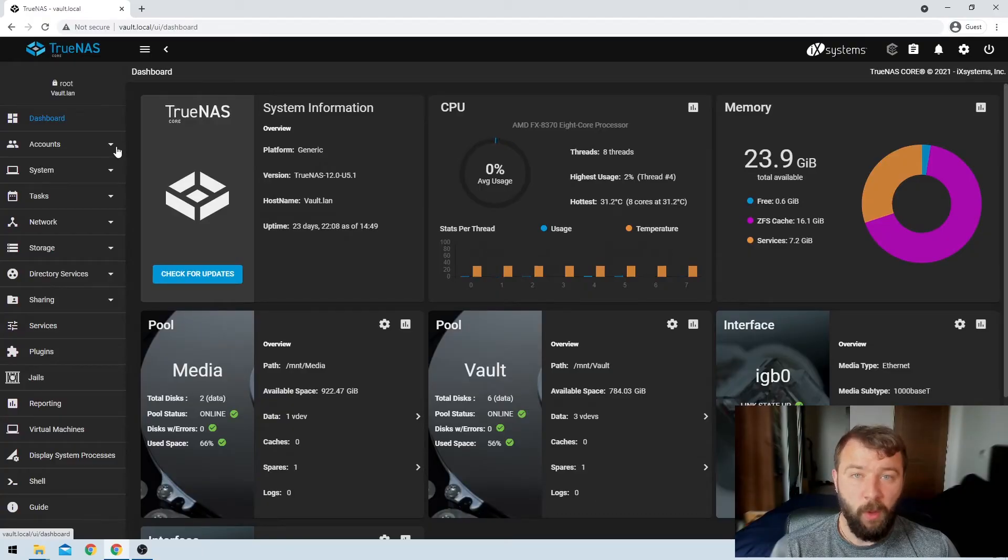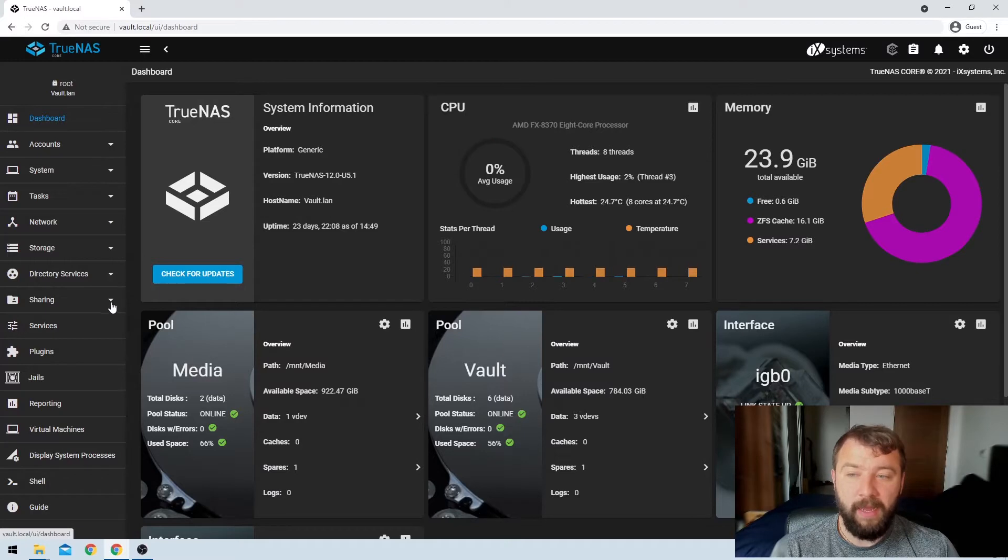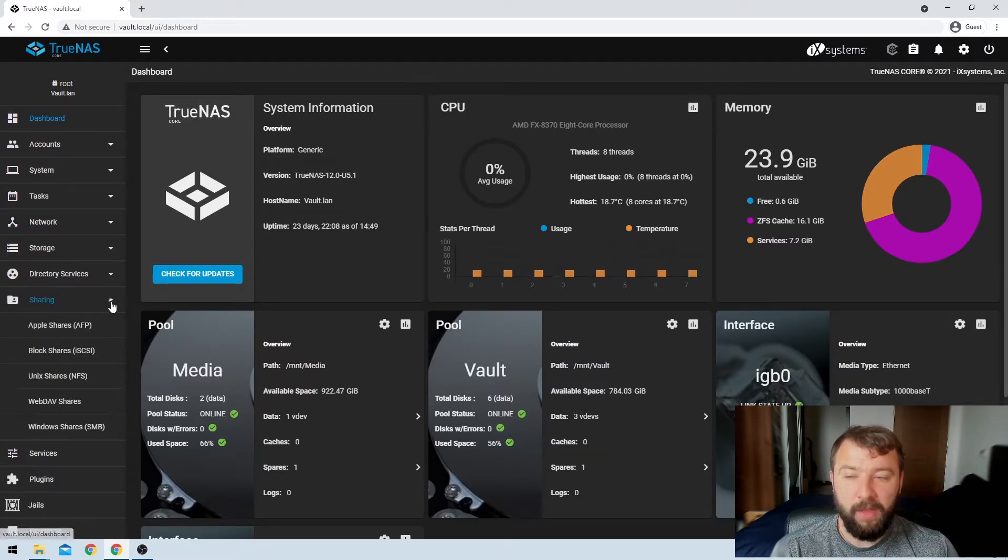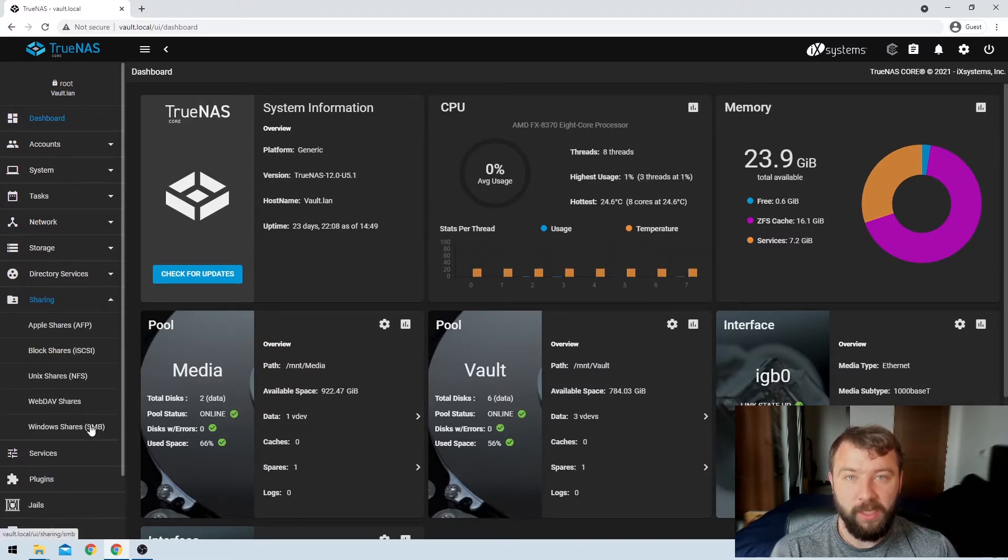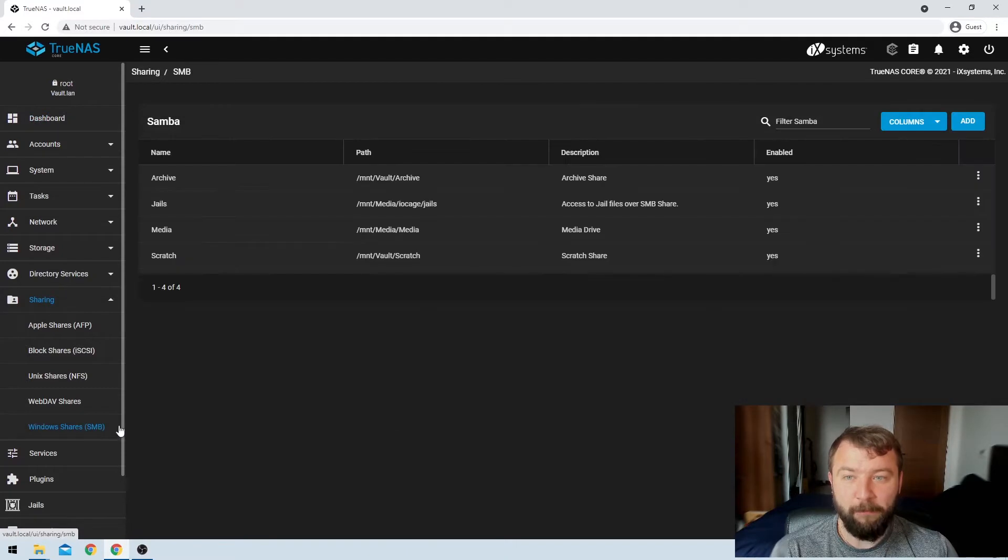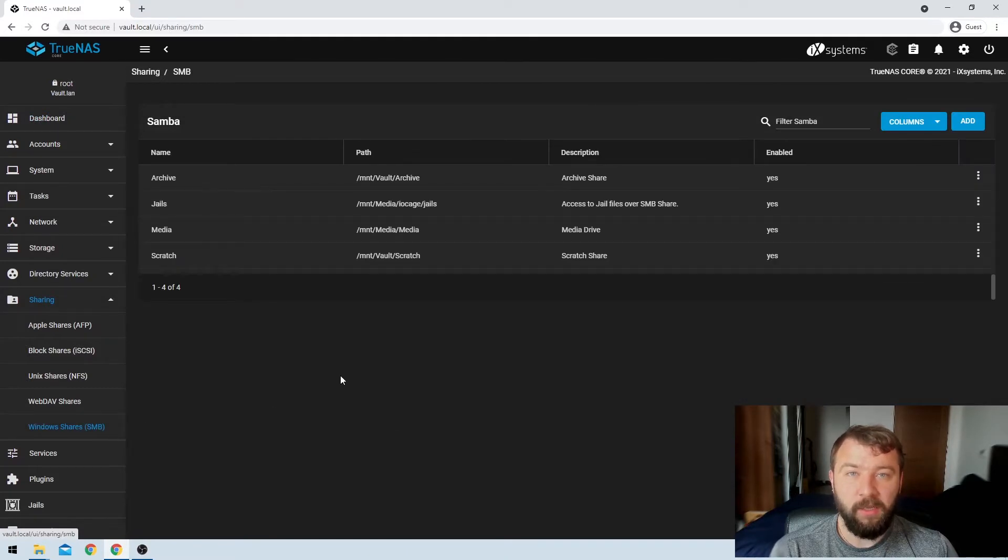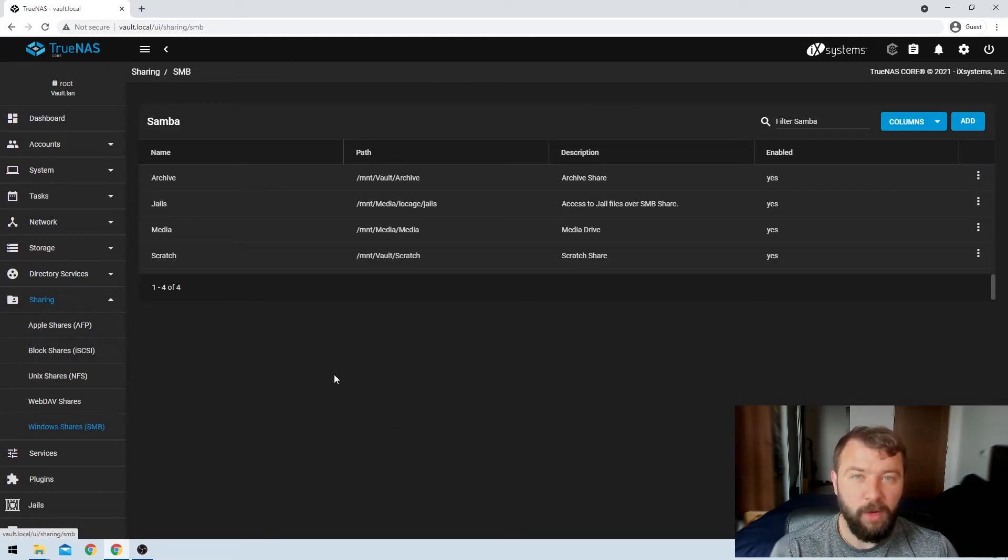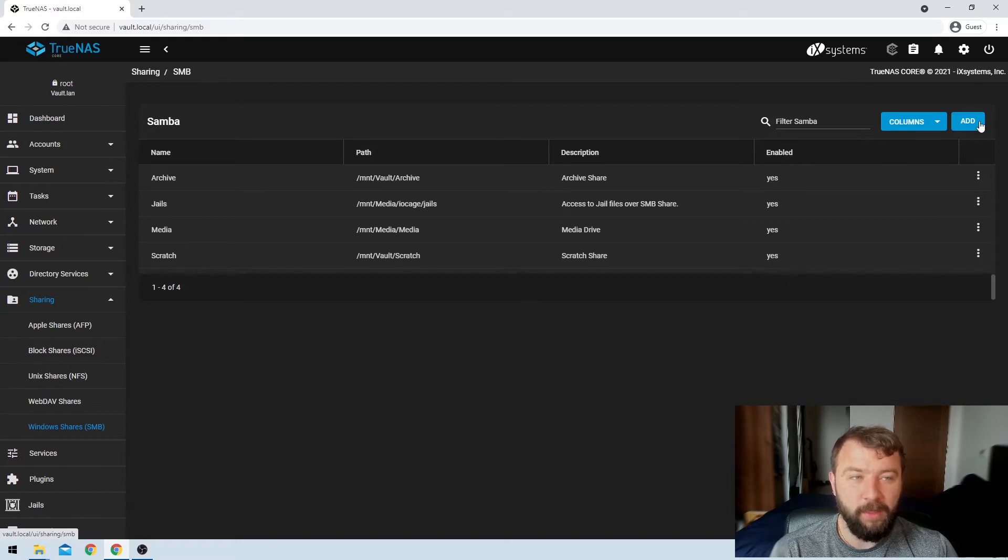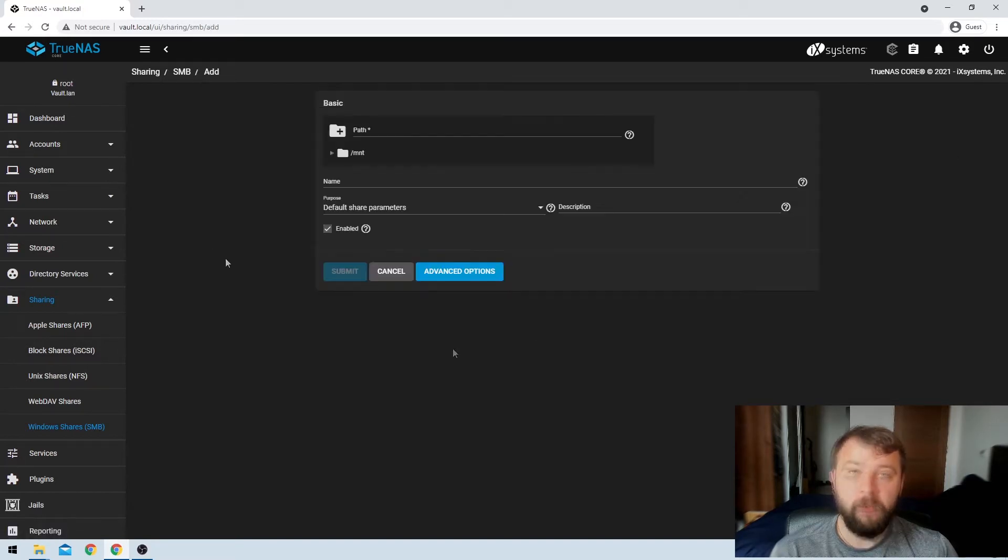So once we've logged into our web interface for TrueNAS, we can go ahead and expand the sharing option on the left-hand side, and then we can select Windows Shares SMB. That's going to tell us that we've already got a couple of data sets shared on the network, but we want to create a brand new one. So we're just going to go up here and hit the blue add button on the right-hand side.